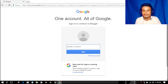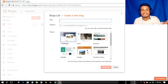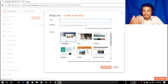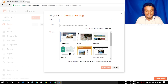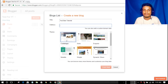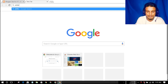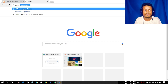Let me sign in quickly using my Gmail account. Once you're signed in, you'll get a window showing your blog list and a 'Create a new blog' option. There's a title field — the title means your website's name. For this tutorial I'm going to name it 'YouTube Tutorial'. After that, we have to enter the address for the website.